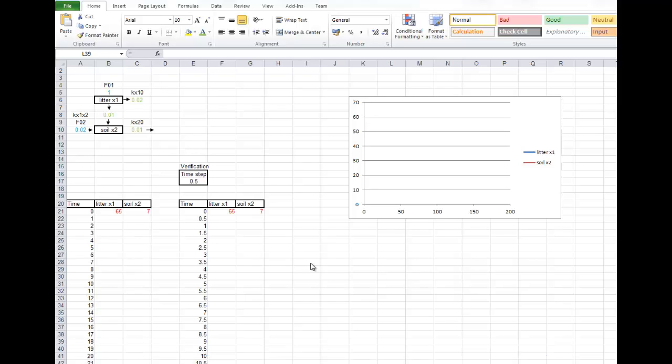This is the Excel sheet for compartmental modelling of greenhouse gas emissions from soil. We're just going to run through how to fill it in.